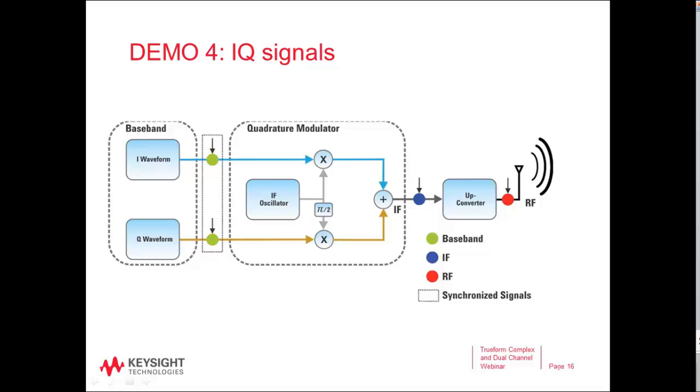In this demonstration, let's show you how easy it is to play an IQ arbitrary waveform using a Trueform generator and show you some of the parameters that you can change once it's playing those waveforms.